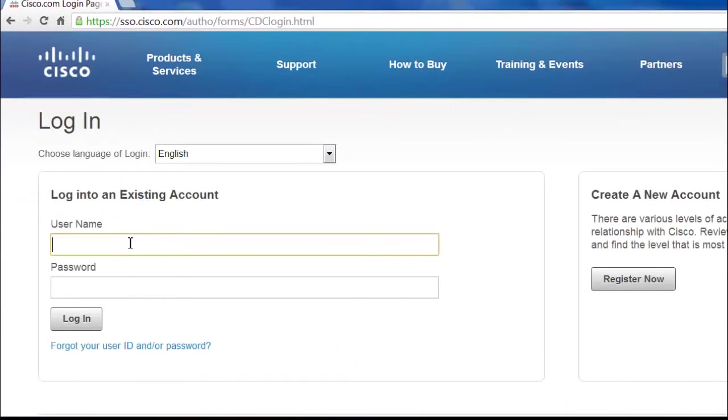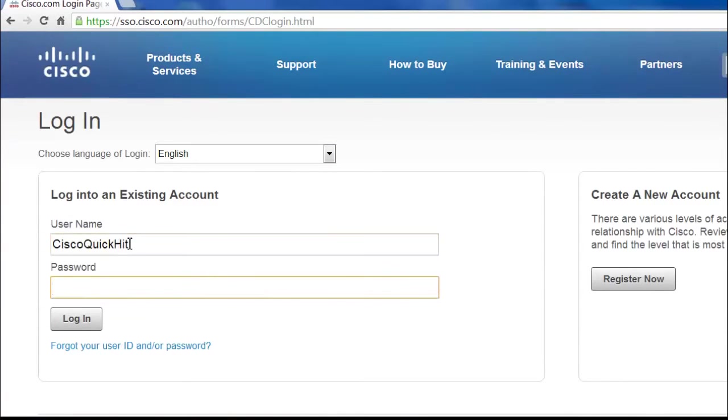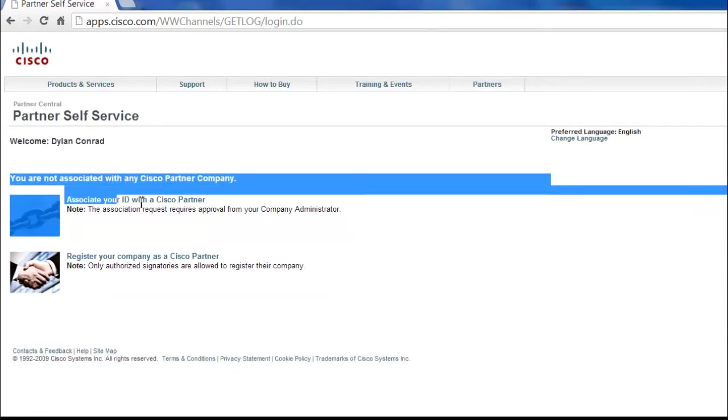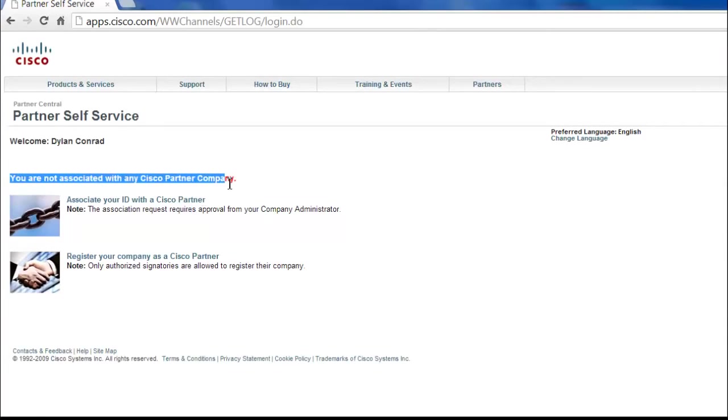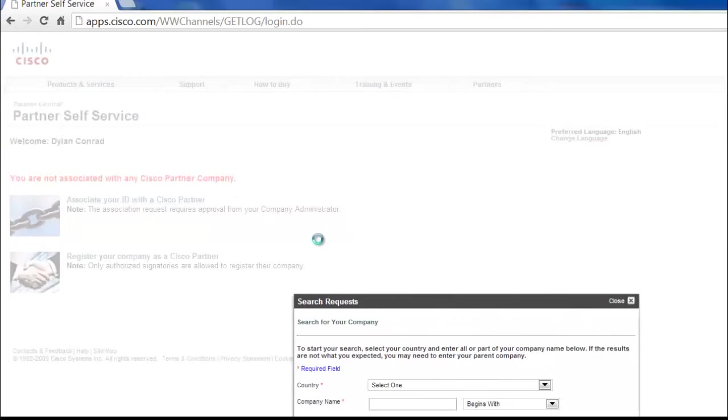So when we pull this up, we're going to fill in our information here that we just created and go to log in. As soon as you log in to partner self-service, you'll see right away that you are not associated with any Cisco partner company. So we're going to need to change that. We're going to associate your user ID with a Cisco partner.